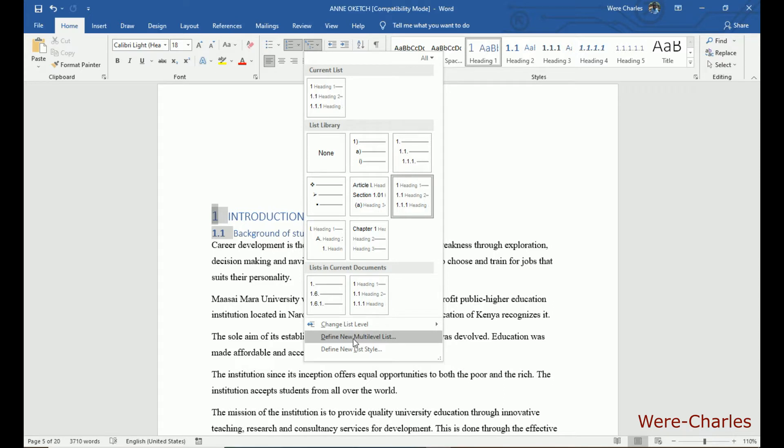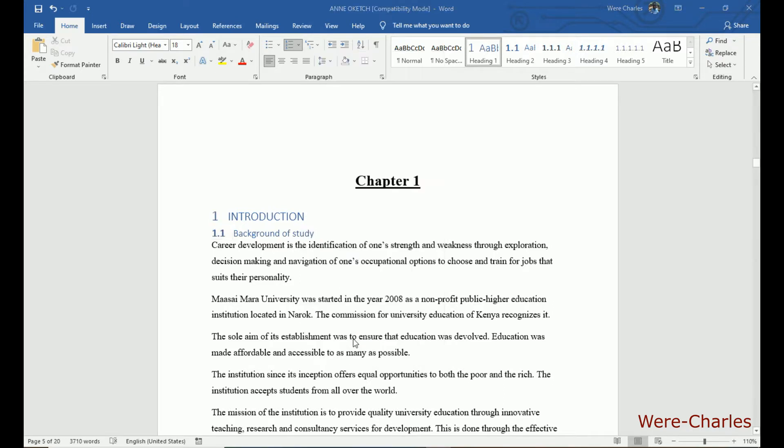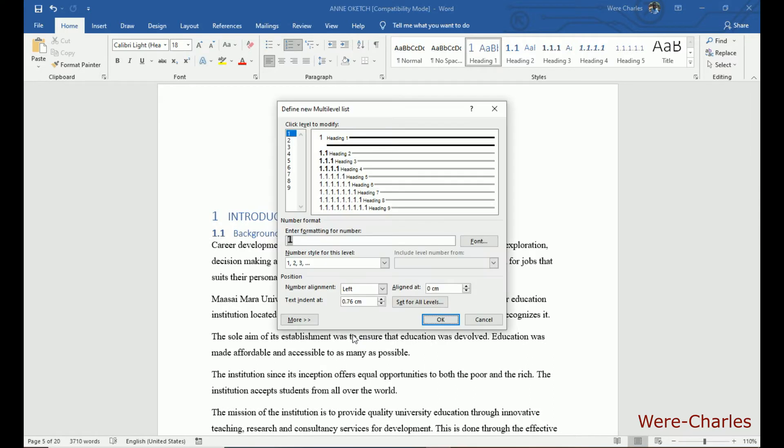Define new multiple lists. Click on that. Then click on more.